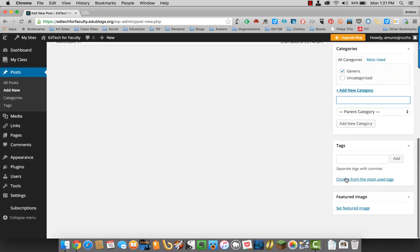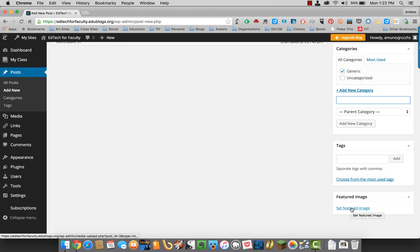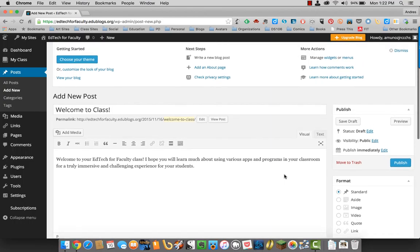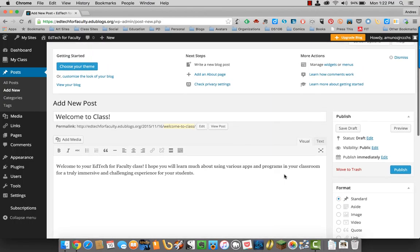You can add tags and you can also set a featured image if you want to. We'll just stick with that. I'm ready to publish.